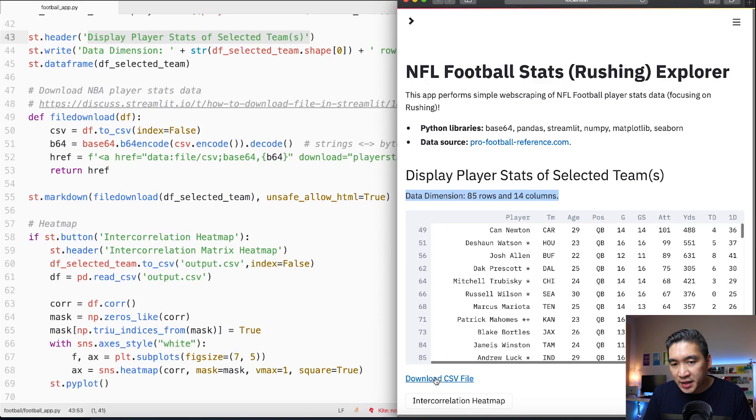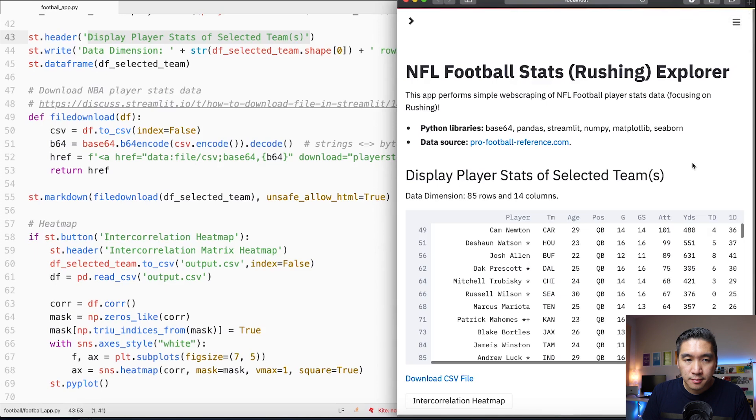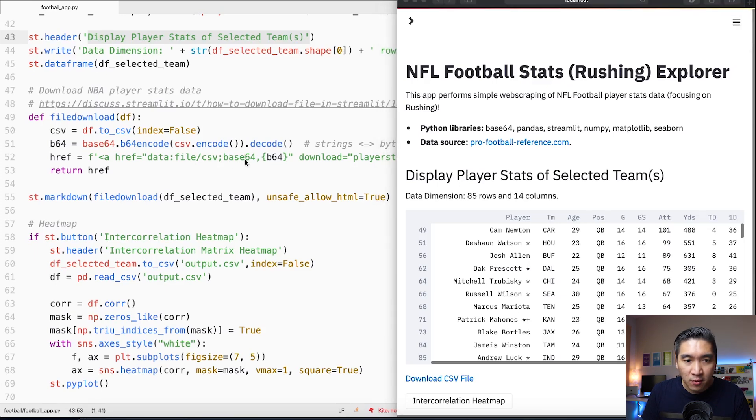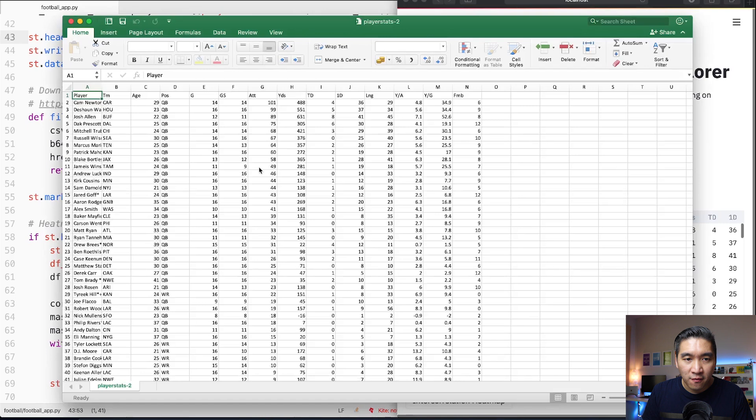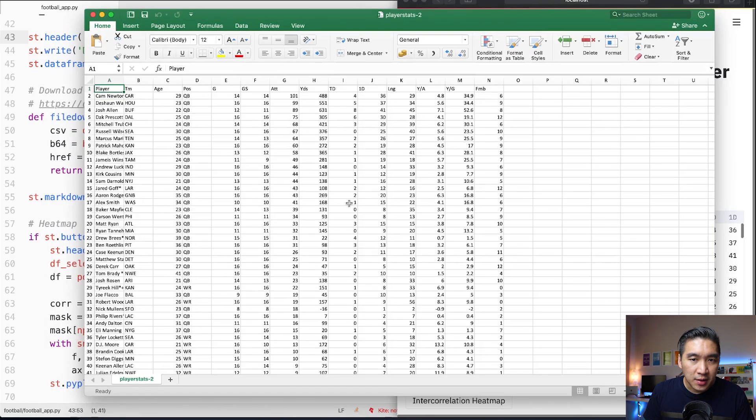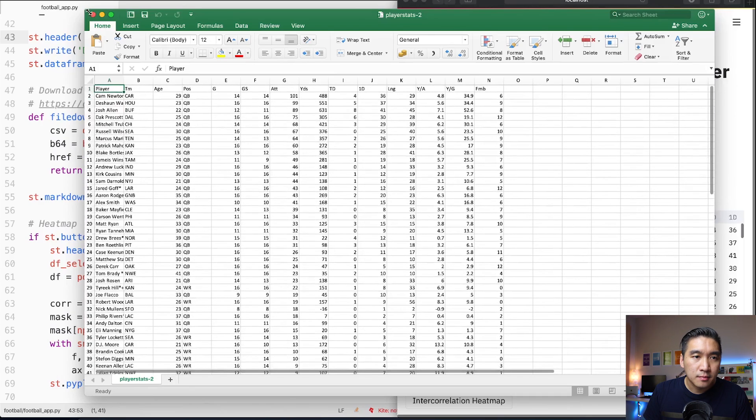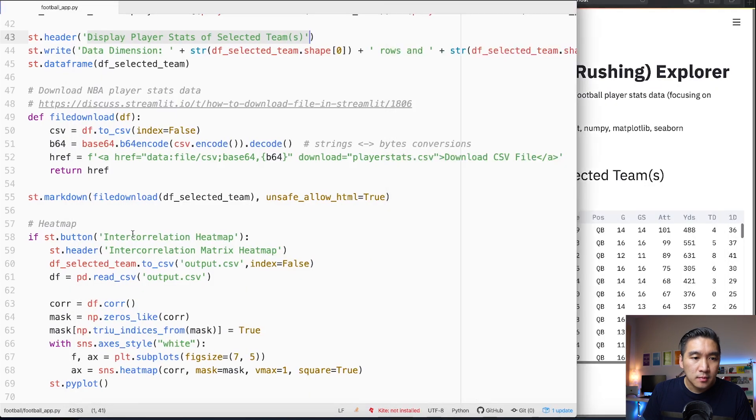Lines 47 through 55 will allow us to download this data frame into a CSV file. As a recall we're using the base64 library in order to perform the encoding and decoding of the data.